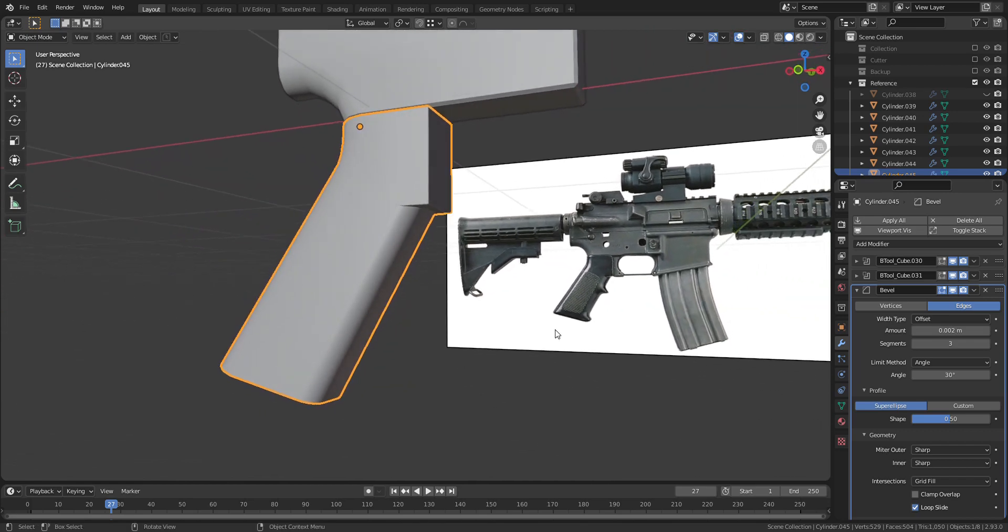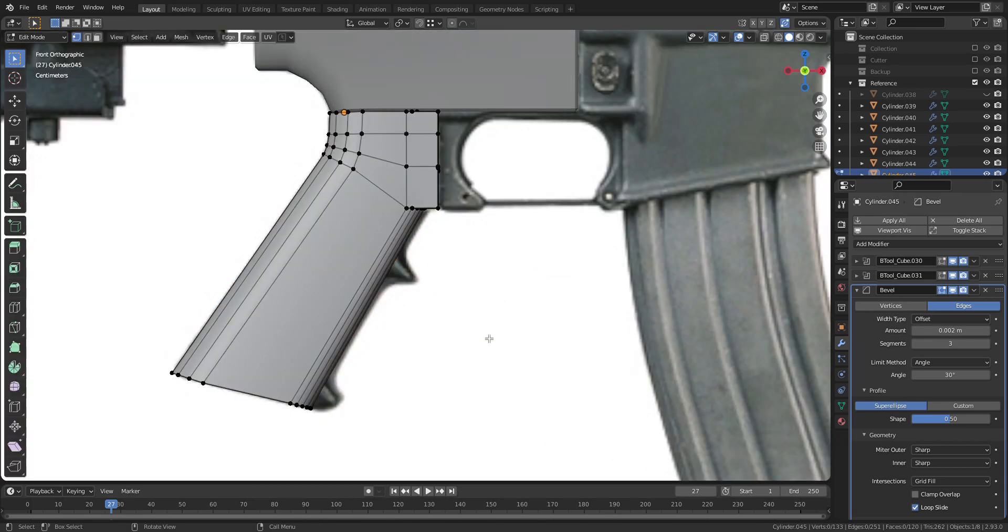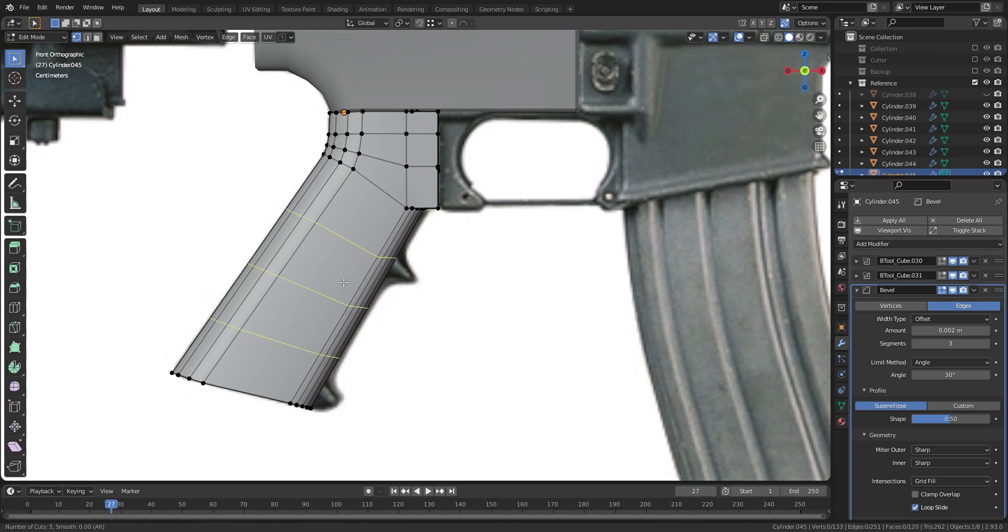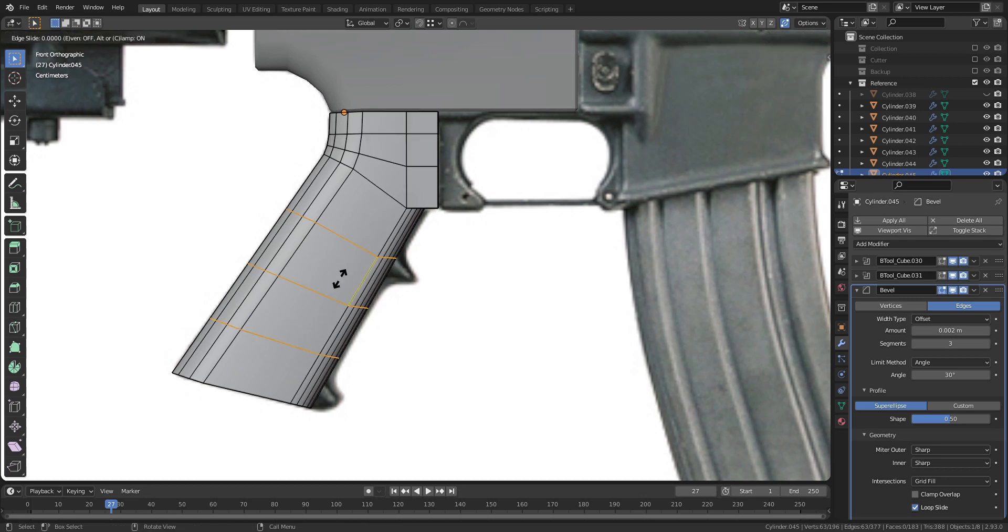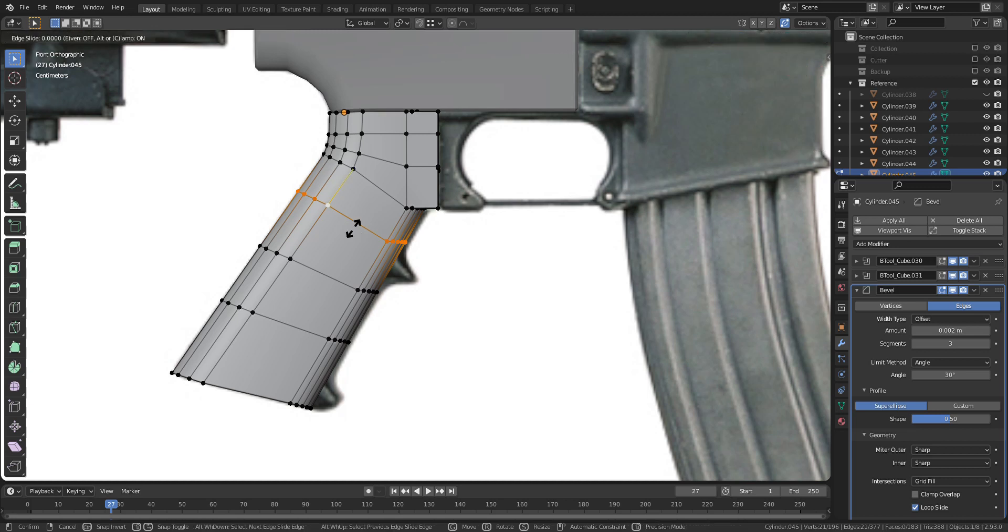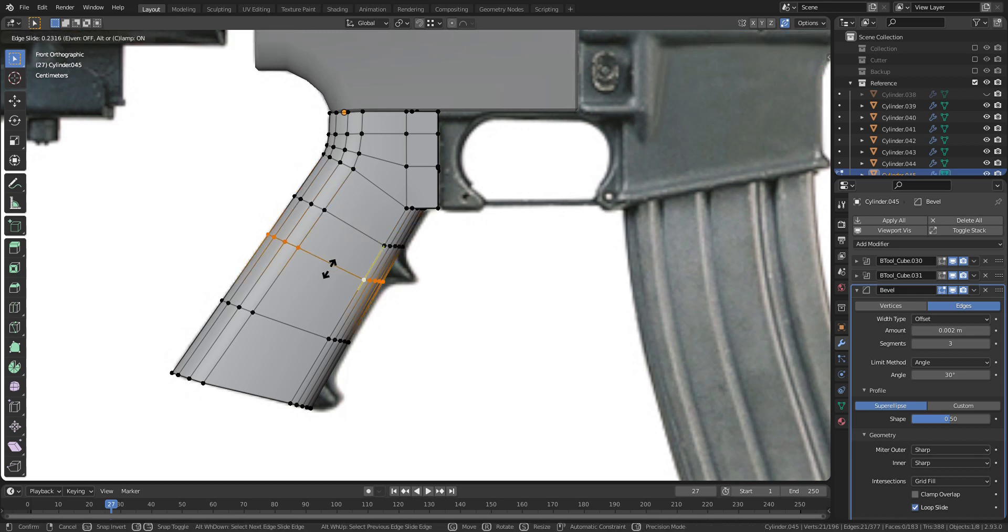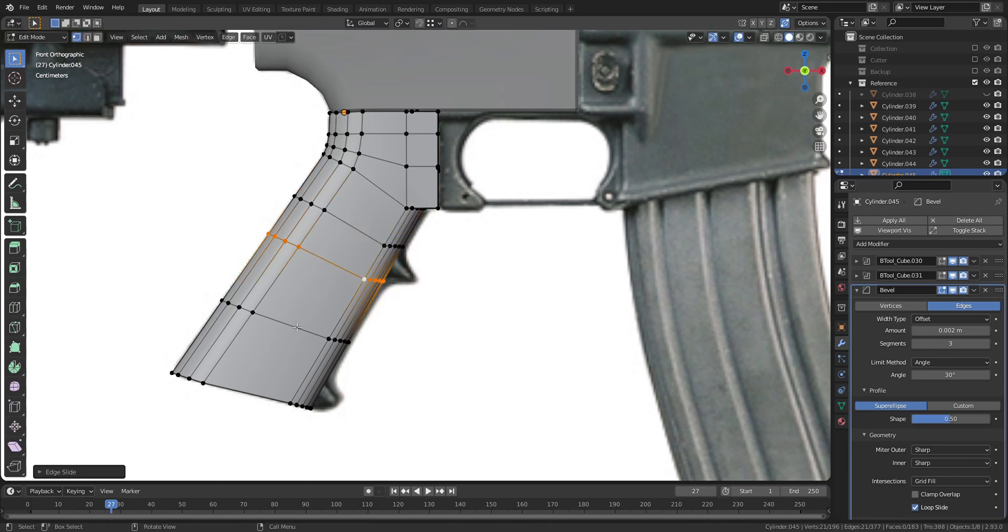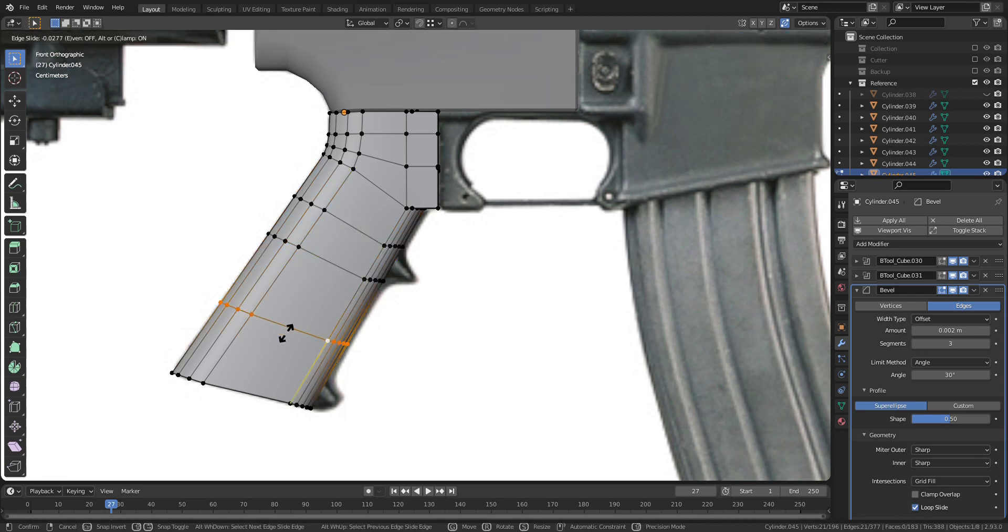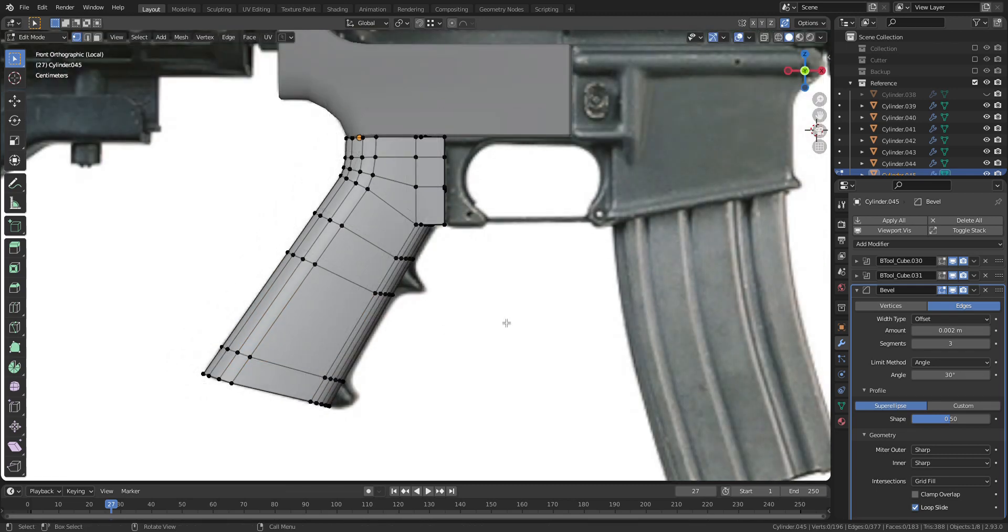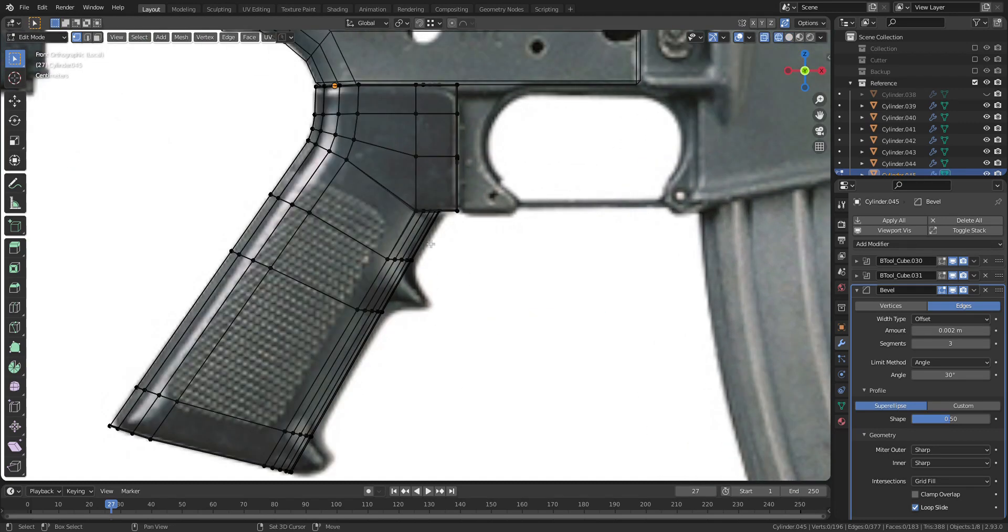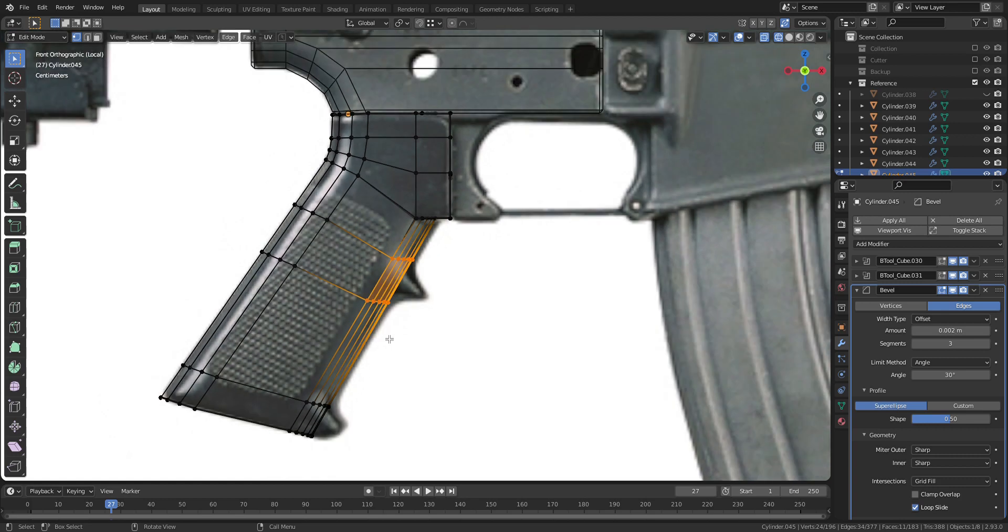Let's go on to the final step. Press Ctrl R to add 3 loop cuts and slide to make protruding objects. Go to wireframe mode and extrude the front of the grip.